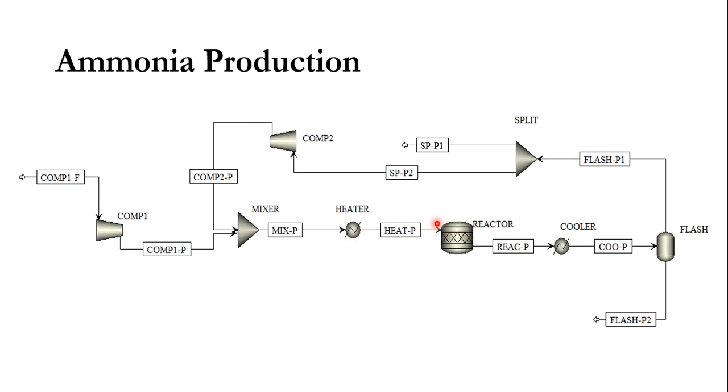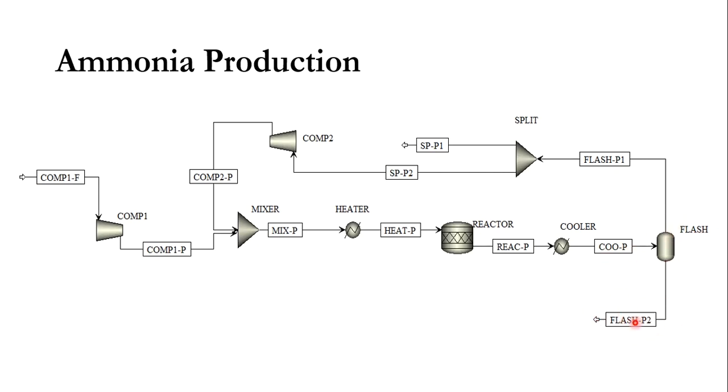For this system, in a shortcut way we will use stoichiometry reactor. Instead of heat exchanger we will be using heater, and as we have already discussed, the same block is used for heating and cooling purposes.